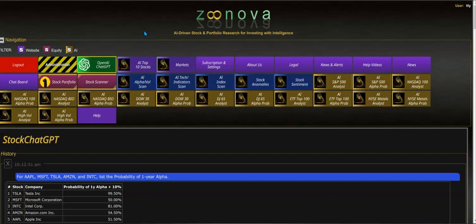It uses ChatGPT Turbo for an interface for the user to simply create prompts and get answers. There's a whole series of sample prompts that you can use within the prompt window, and right now I'm going to use this prompt which says: for Apple, Microsoft, Tesla, Amazon, and Intel, list the probability of one year alpha.